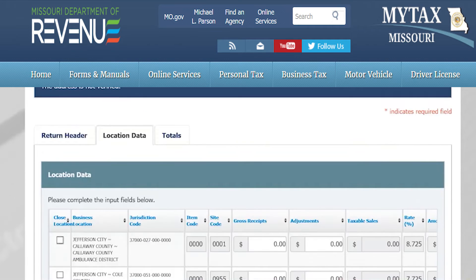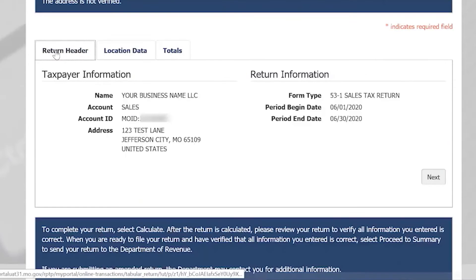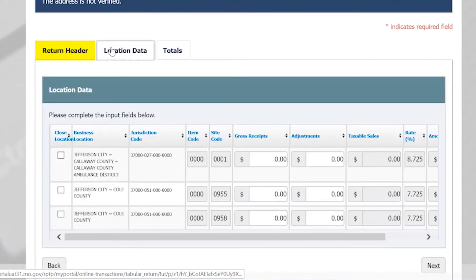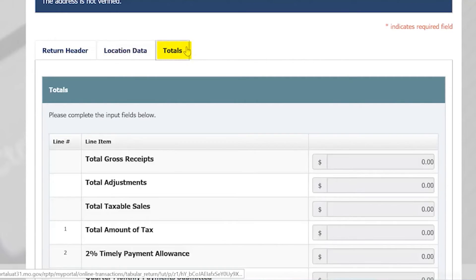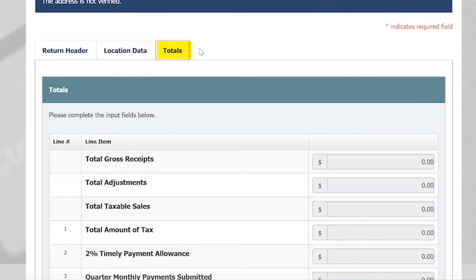There will be three tabs displayed on the screen. The first tab is the Return Header, which shows the taxpayer information and the return information. The second tab is the Location Data tab, which will show you a list of registered locations open for the reporting period you selected. The third tab is the Totals tab, which will show your return totals once you have completed filling out the Location Data tab and selecting Calculate.